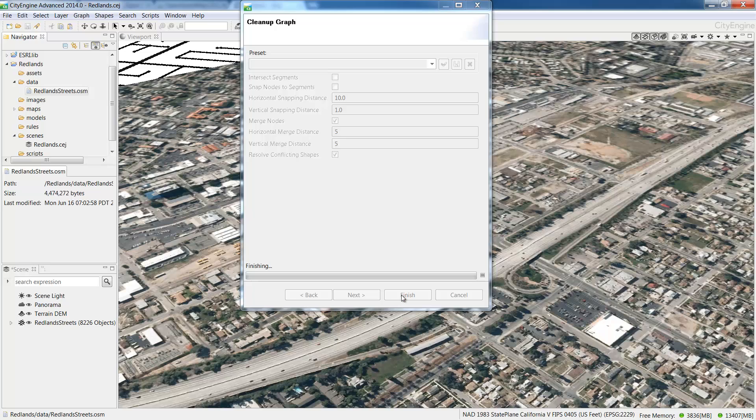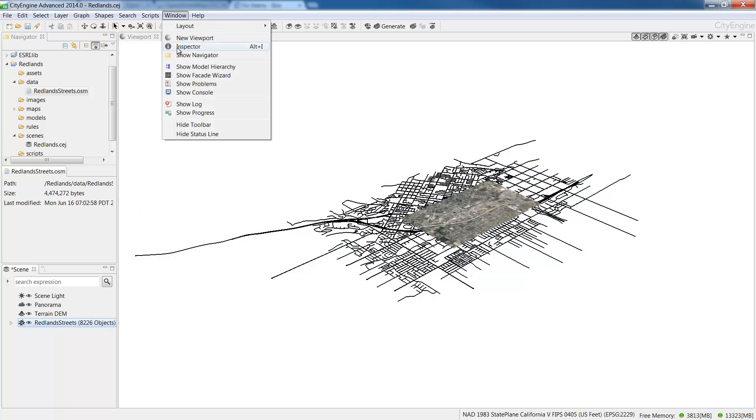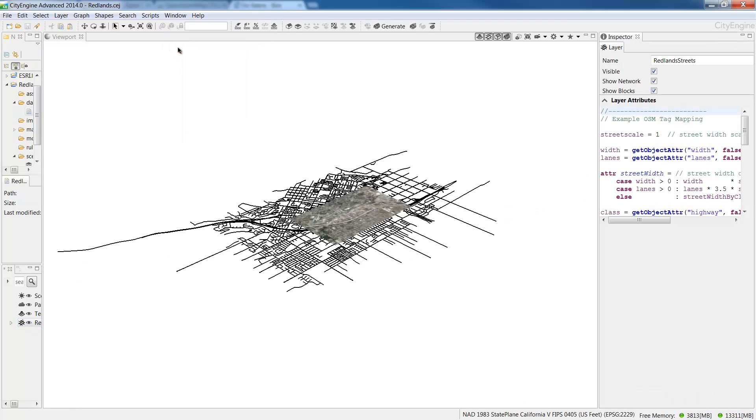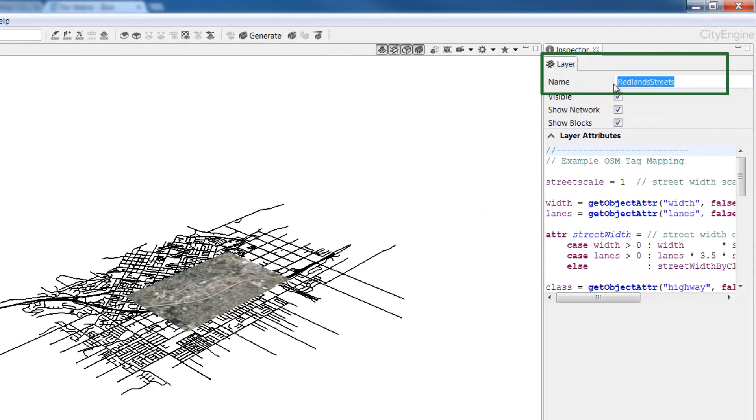Now let's rename the new graph layer to OSM Streets. To do this, let's open the Inspector window. Go to Window, choose Inspector and then in the Layer tab next to Name type in OSM Streets.